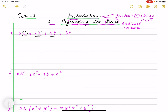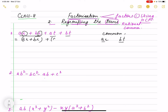You will take such terms in a group in which you can take something common outside. Suppose I take AR and BT — nothing is common there, so we will not take such terms together. So I am taking AR and BR in one group, and AT and BT in another group. Now I take R outside: R(A + B).